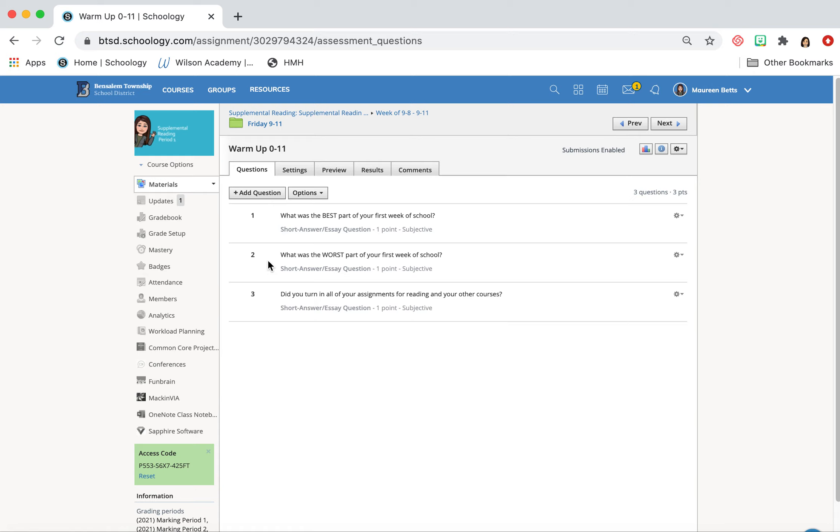Number two is what was the worst part of the first week of school? I've had a lot of tech issues, and I think my worst part about this week is that we're not in person. Other than that, it's been so fun being back to school.